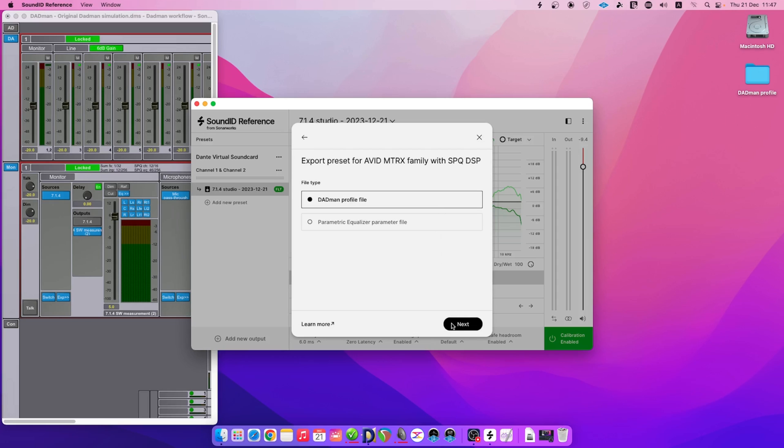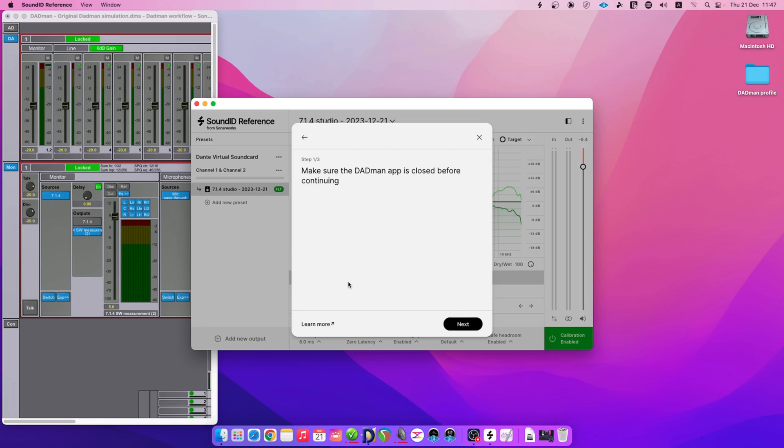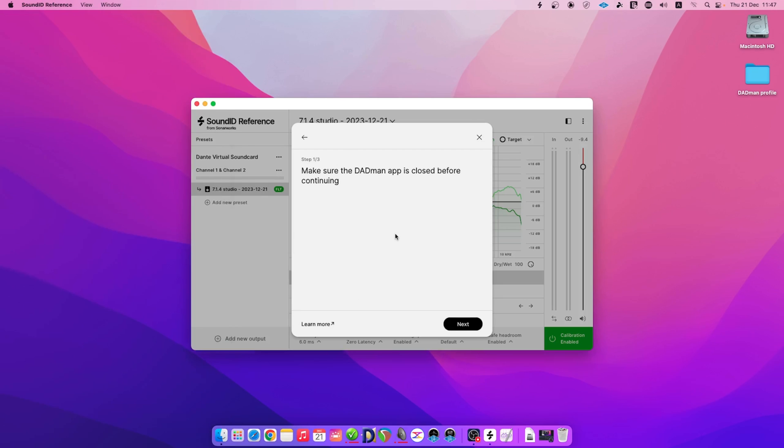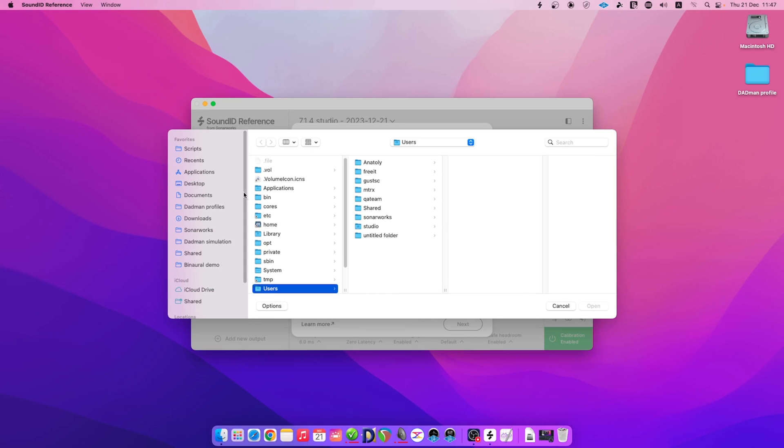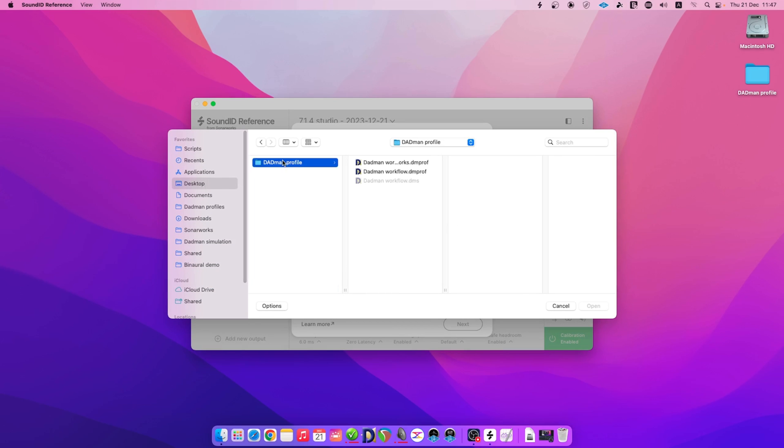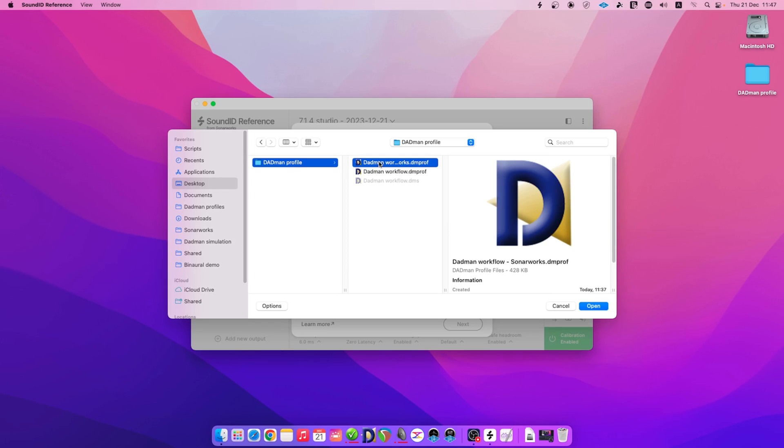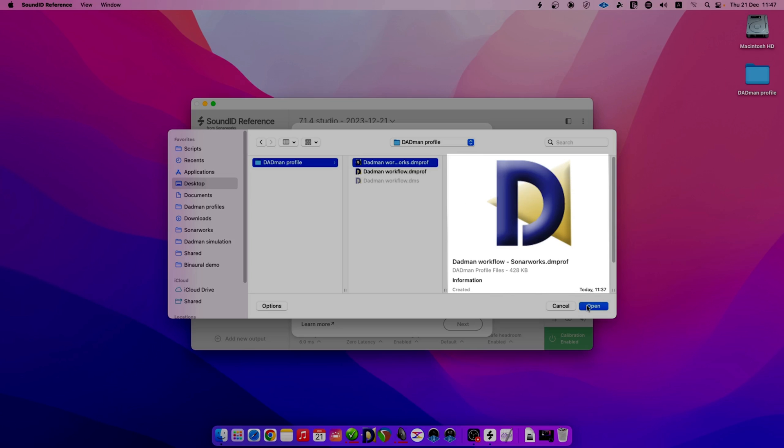Make sure to select the DAPMAN profile file option during the Export File prompt. Close the DAPMAN app before moving to the next step as the Sonarworks calibration profile will be applied to the DAPMAN profile. Load the modified DAPMAN DIMPROF file you have used during the measurement process.